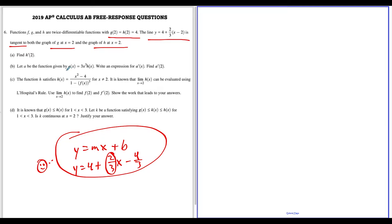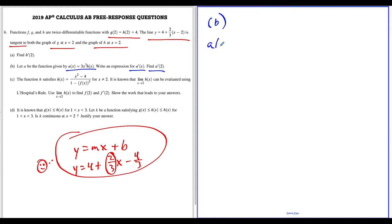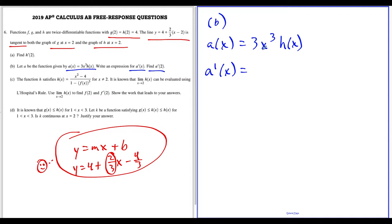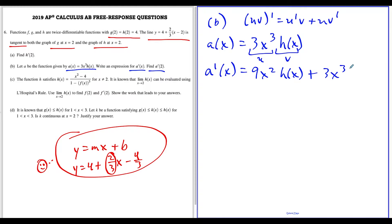For part B, we have the function a of x defined as a product, and we want to find an expression for a prime and then evaluate a prime of two. We just have to know the product rule. If a of x equals three x to the third times h of x, then treating three x to the third as our u term and h of x as our v term, we apply u prime v plus u v prime. So a prime of x equals nine x squared times h of x, plus three x to the third times h prime of x.